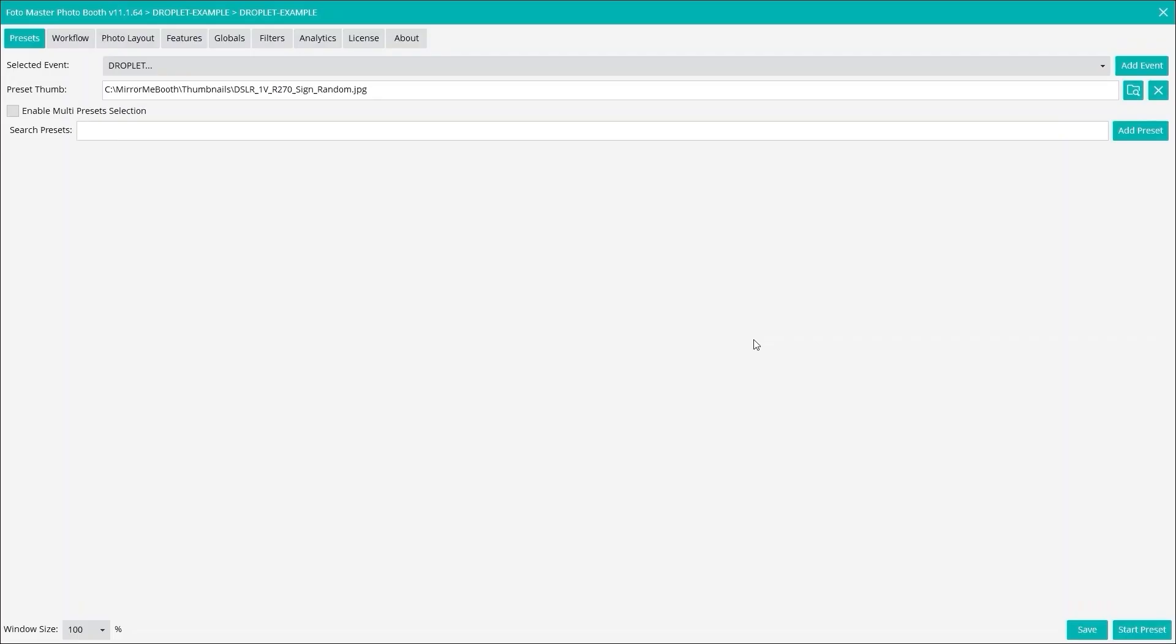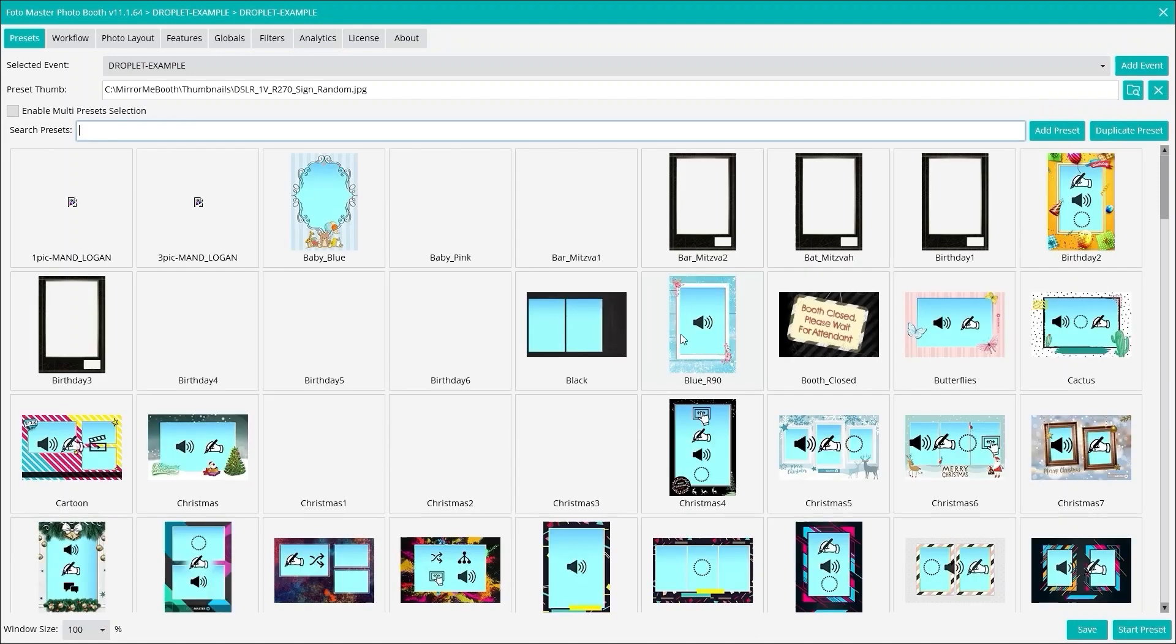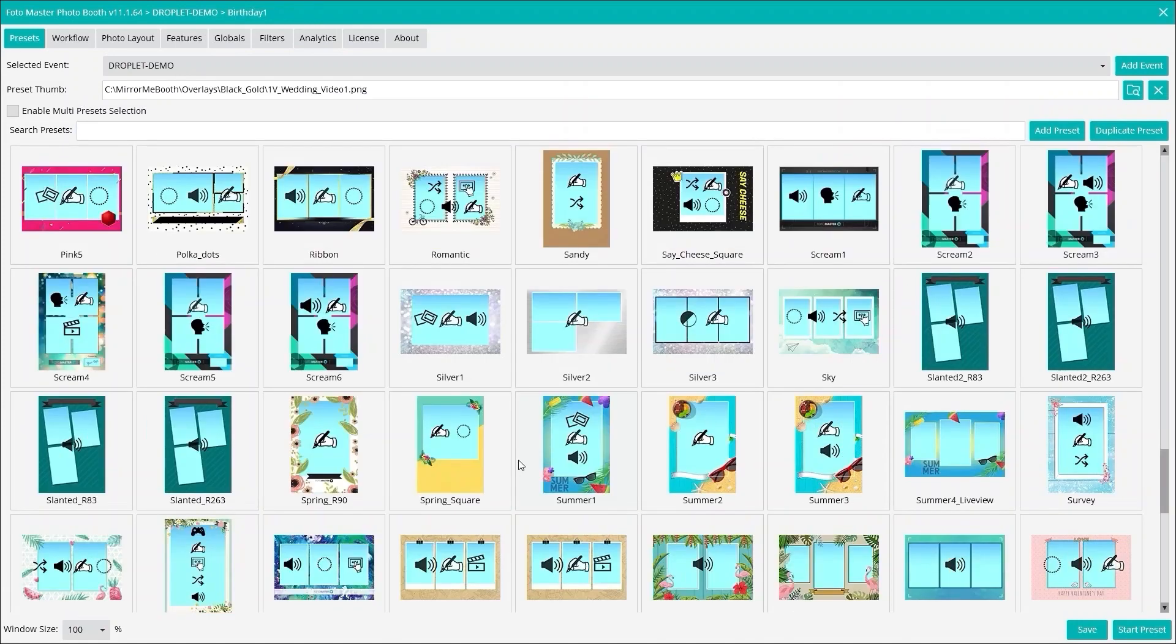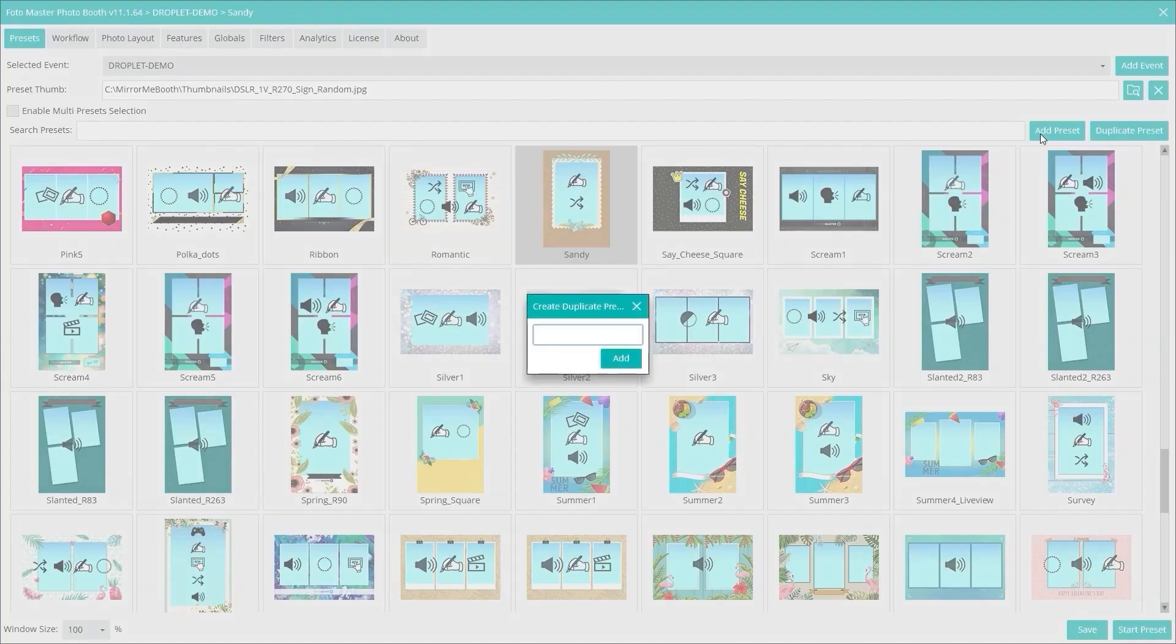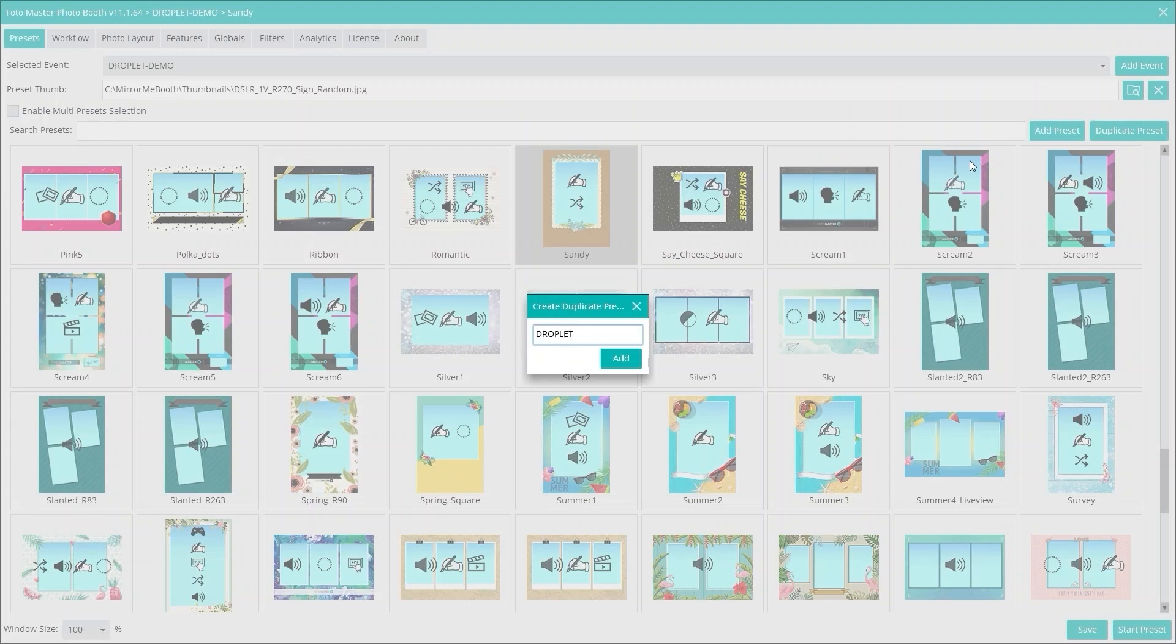I just touched on the mirror booth here and we'll open this up. Photomaster mirror booth, I'm using version 11 here. Version 12, version 10, all works. I'm just going to pick a workflow here. I'm going to pick that one and duplicate it. We'll call this droplet, droplet example, and we'll add that.